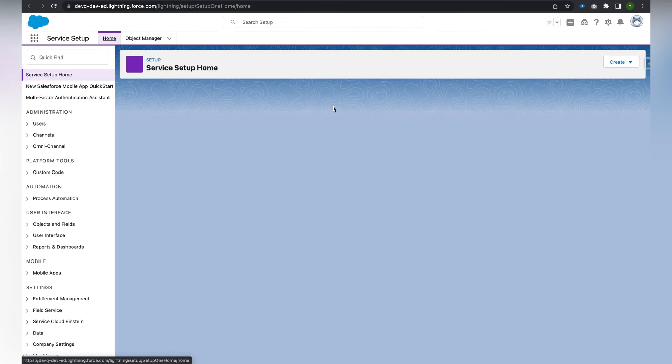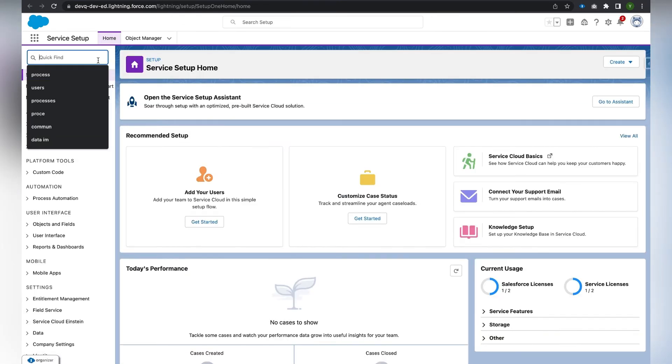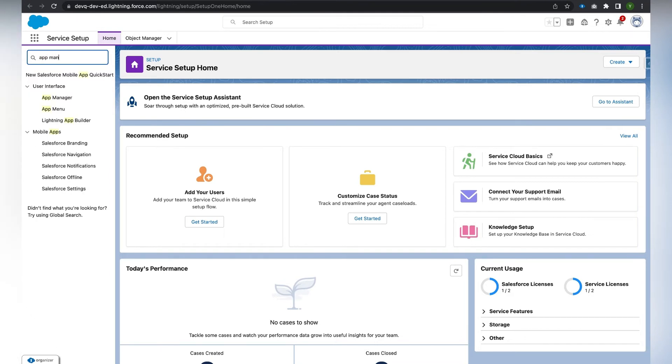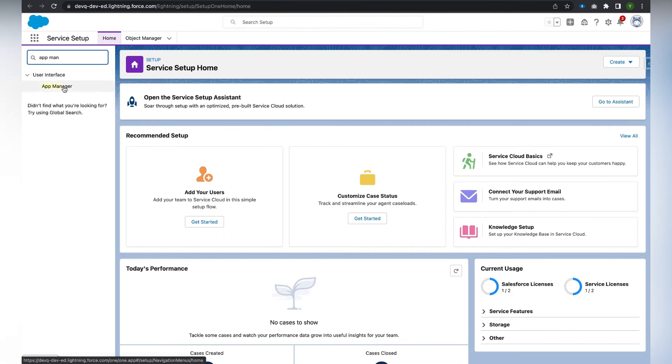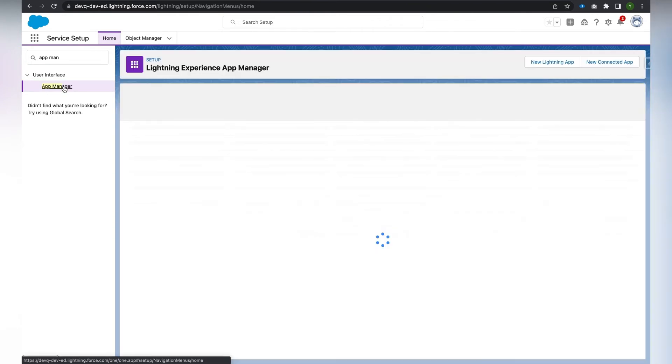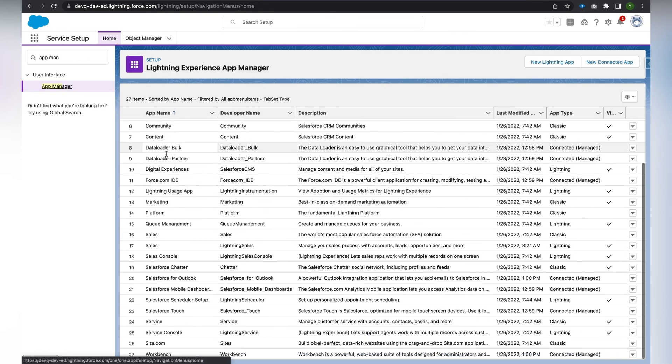In the setup, in the quick find box we have to enter App Manager and click on App Manager. In the App Manager we have to find the Service Console app.